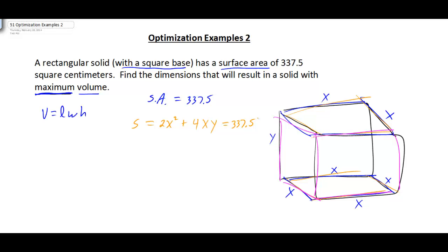The primary equation is volume equals length times width times height. With a square base, that becomes V = X² · Y. We're down to two variables, so we need to eliminate either X or Y using the secondary equation. Looking at the surface area equation, it's easier to solve for Y since there's only one Y term.